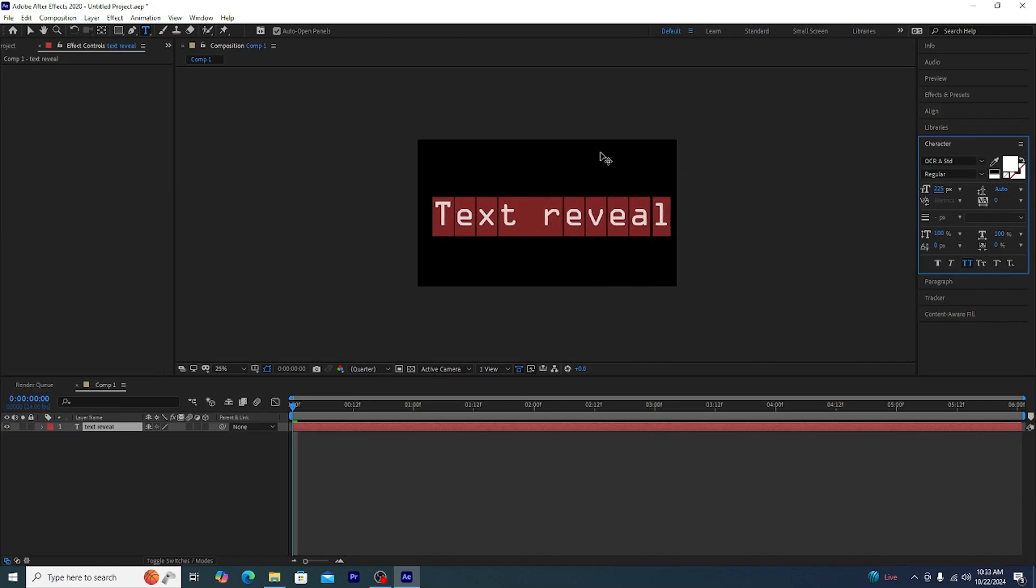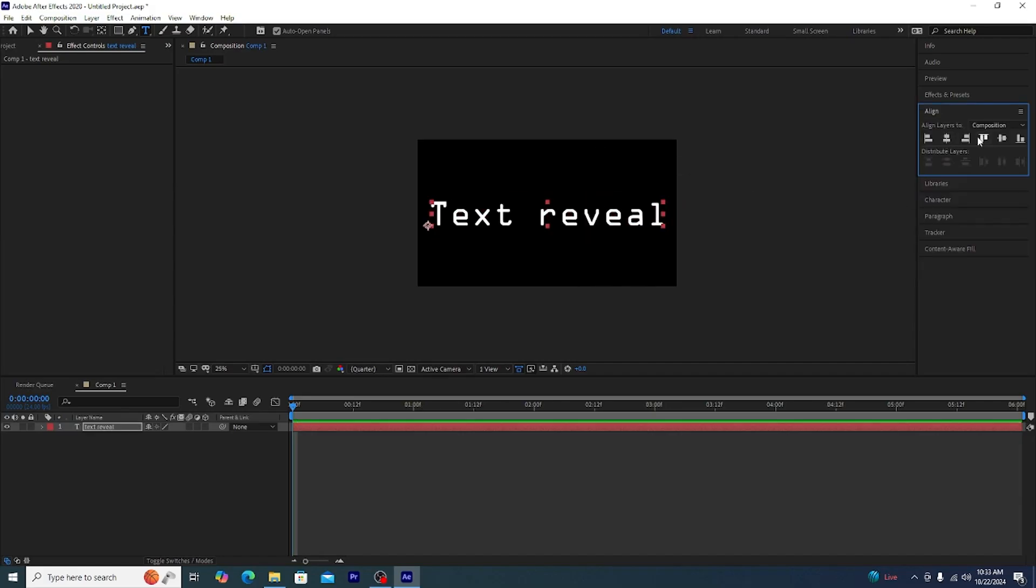Number one, we have the matrix reloading type text generating text. Now for this it's very easy. First of all, let's create the text, let's write text reveal and we are going to do our shenanigans like centering it and changing the font.